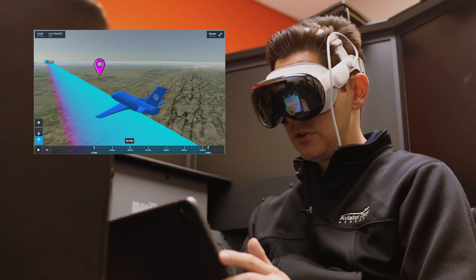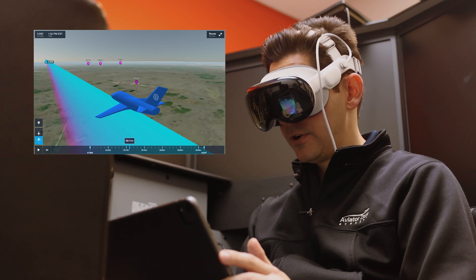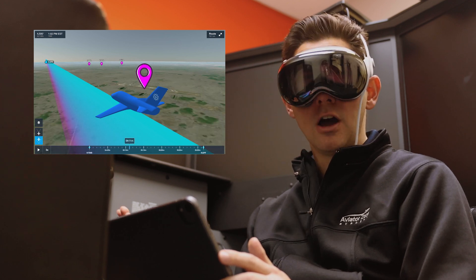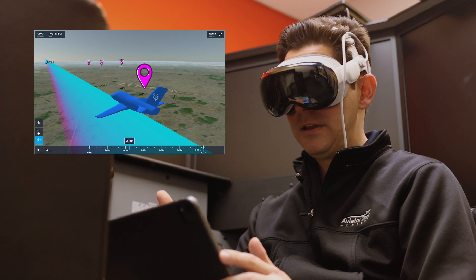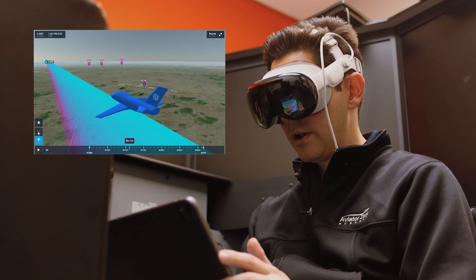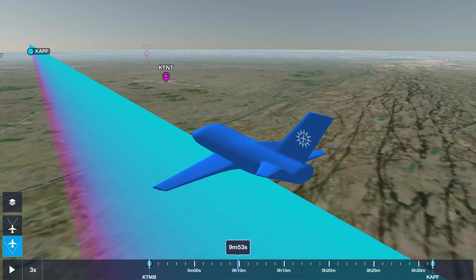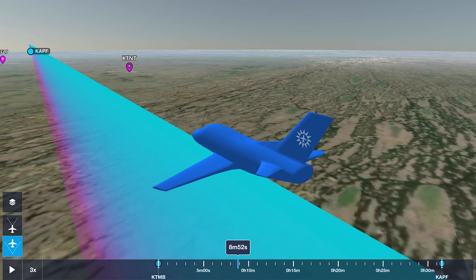Not only can you show them what the actual points are going to look like — for example, here is a common checkpoint that we use on a flight from Tamiami to Naples — but you're also going to be able to show them what a bad checkpoint will look like, for example maybe these lines on the Everglades.